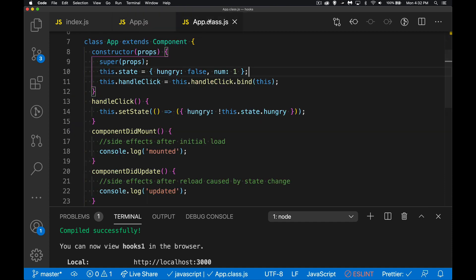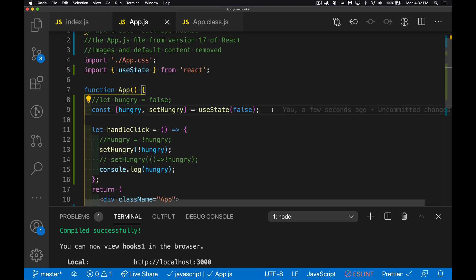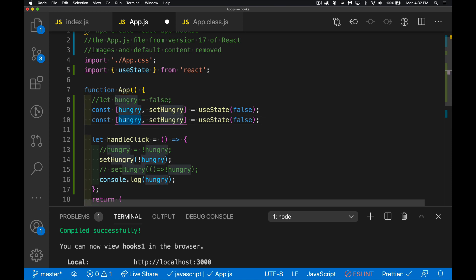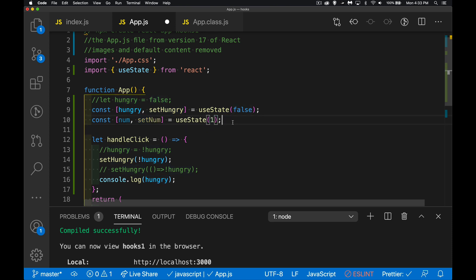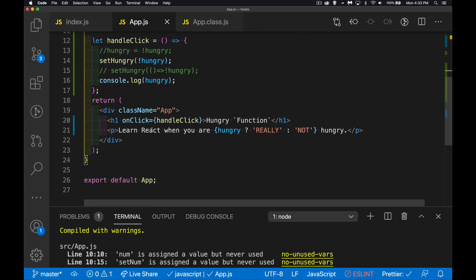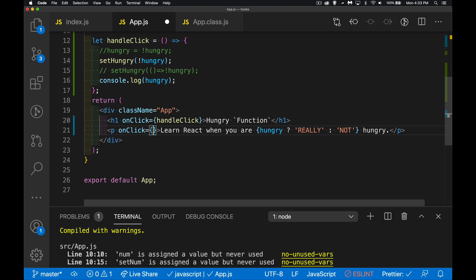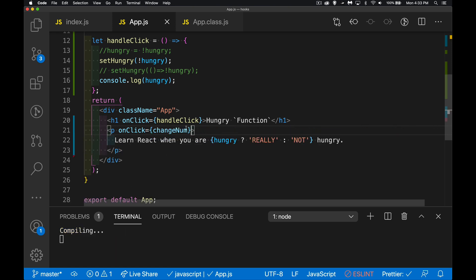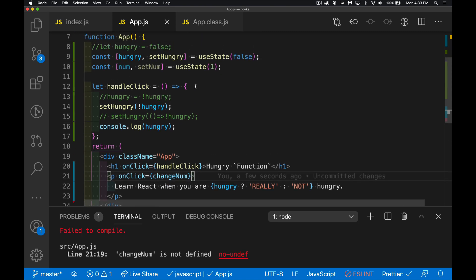In the class version, state was an object with multiple properties. What if we want multiple state values with hooks? I'm going to add another: const [num, setNum] = useState(0). num is the variable holding the value, setNum is the function to call when you want to update it. I'm not using it yet so I'll get some warnings, but that's okay.